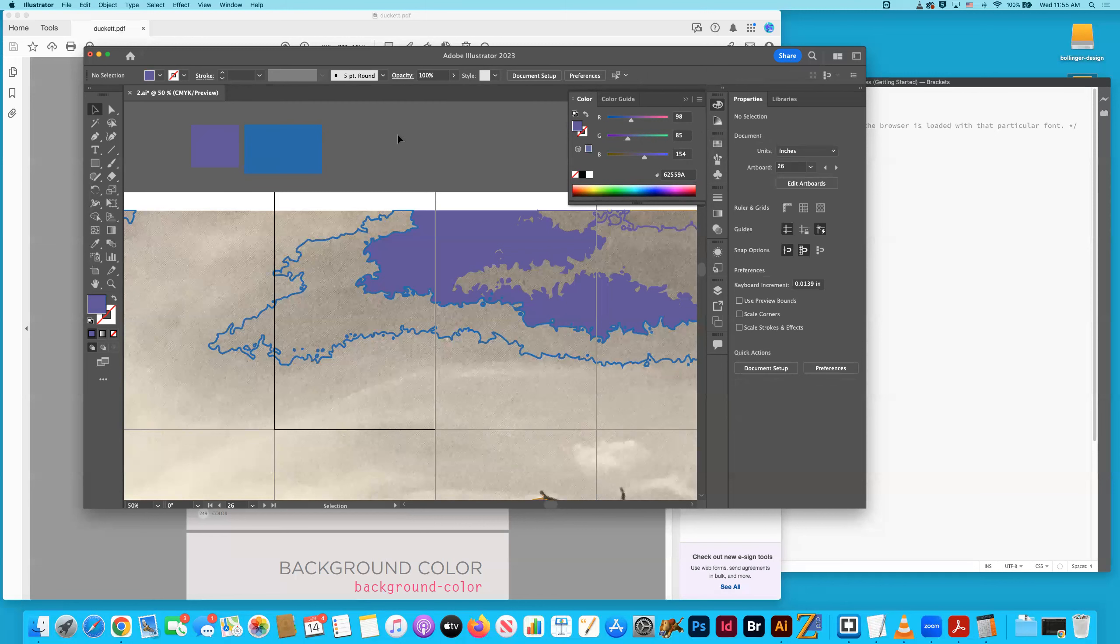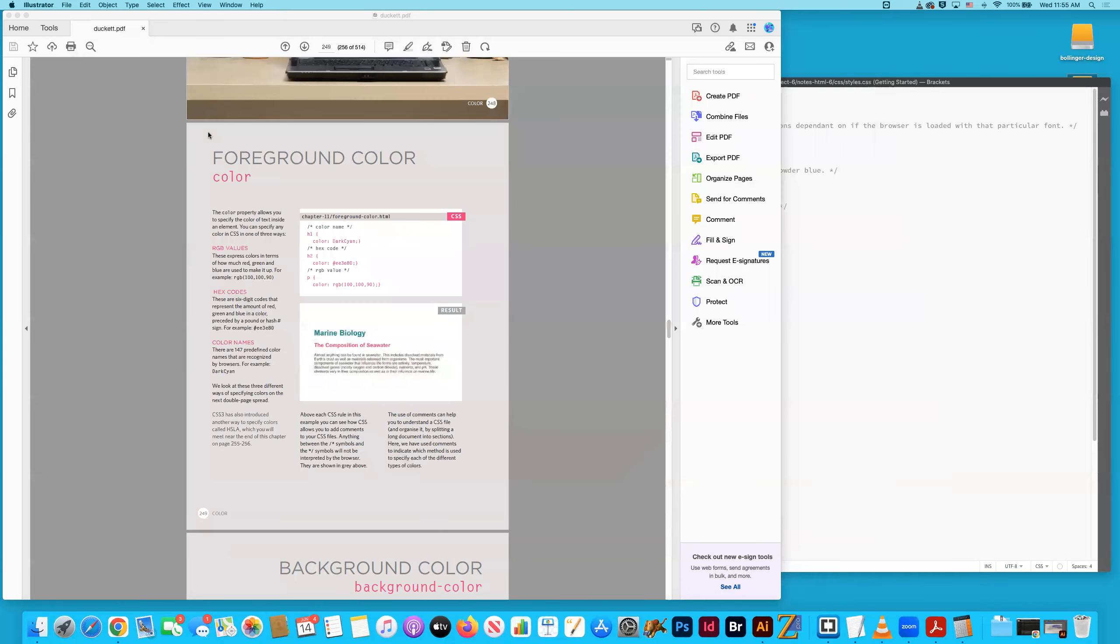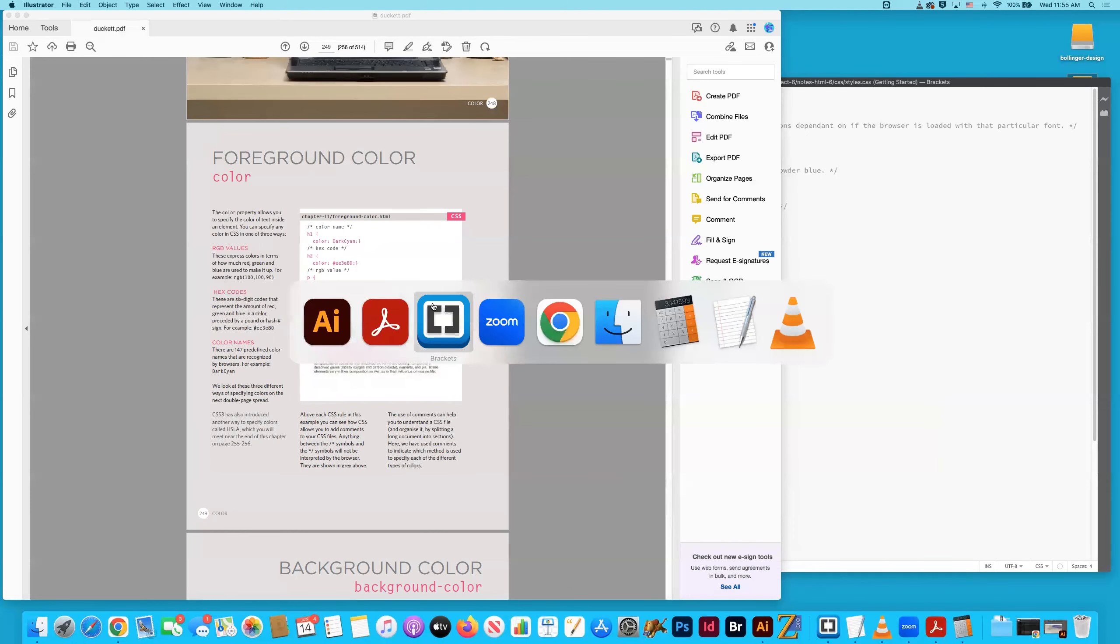Anyone who's taken a class with me before knows how much I love illustrator. So foreground color is essentially just making the text a specific color.